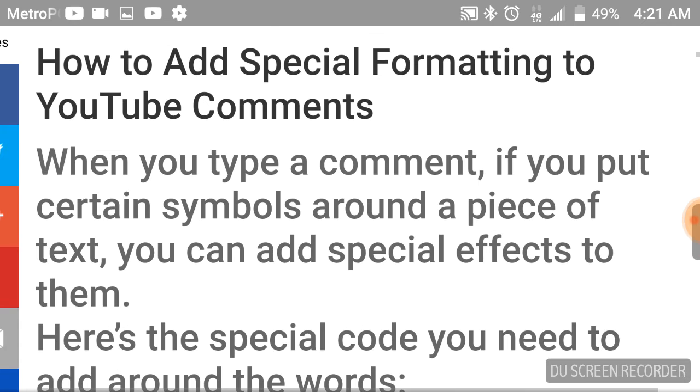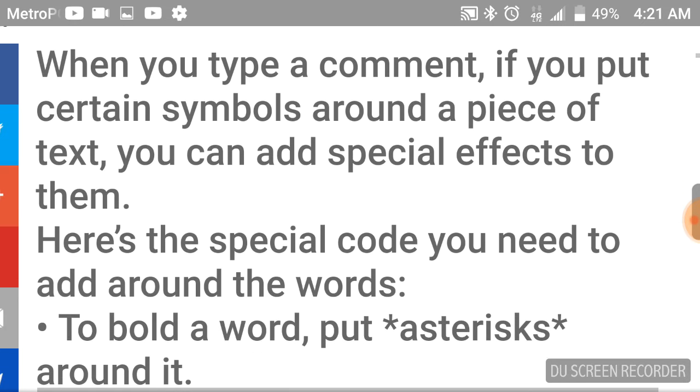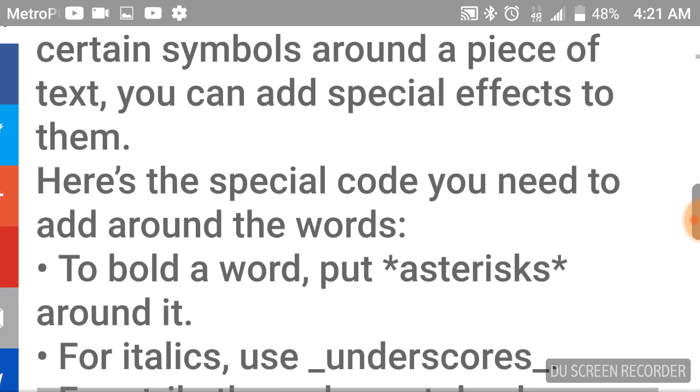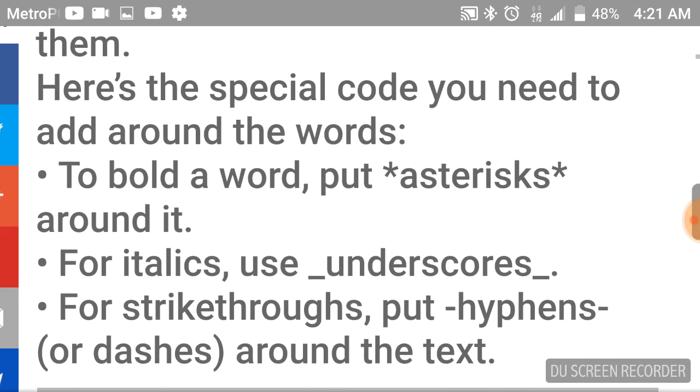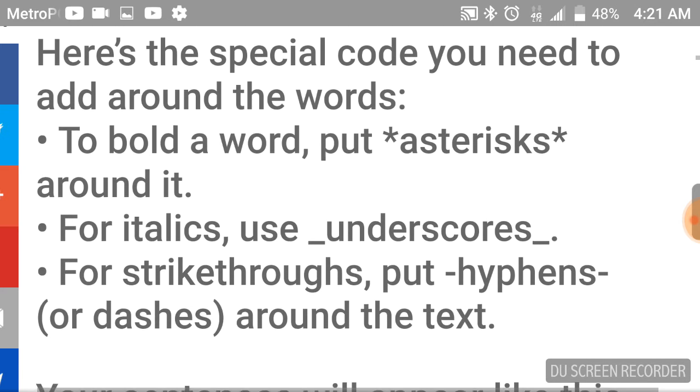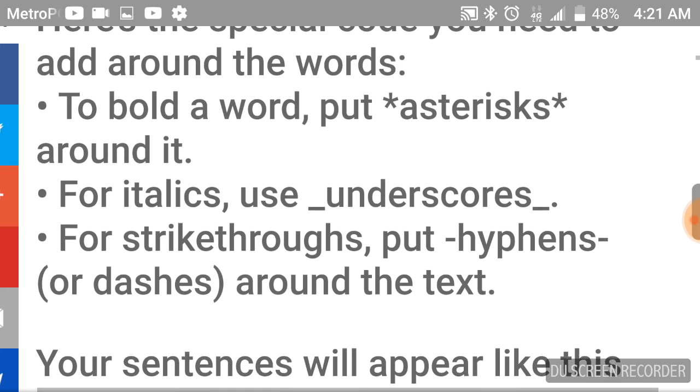How to add special formatting to YouTube comments. When you type a comment in, if you put certain symbols around a piece of text, you can add special effects to them. Here's the special code you need to add around the words.